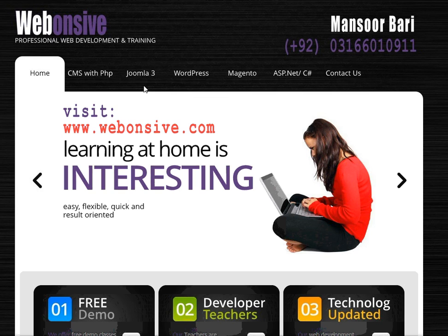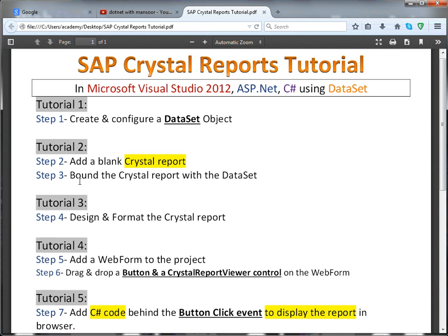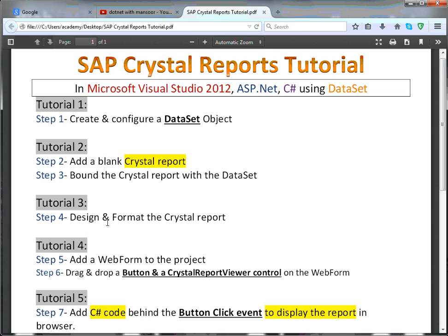Welcome back students, I am Mansoor Bari and I'm here with tutorial number three of Crystal Reports. Let's have a look at these steps again. In tutorial number two we added a blank crystal report and connected that crystal report with the dataset. Now we will design and format that crystal report a little bit more and give it a professional look.